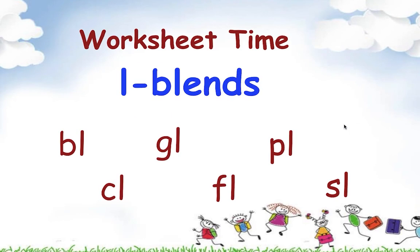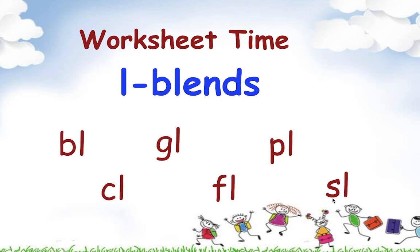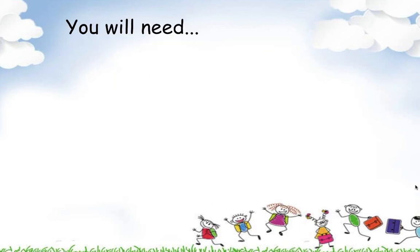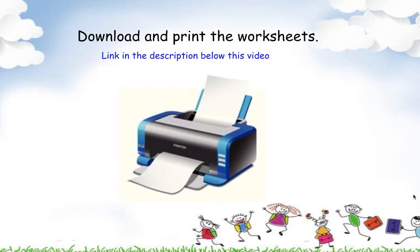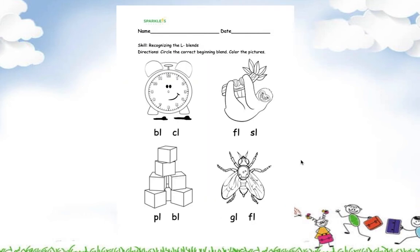Let's review the L blends that we already learned. You will need a pencil, eraser, and your colored pencils in our worksheets. And of course, you have to download and print the worksheets. And you will find them in the link in the description below this video.